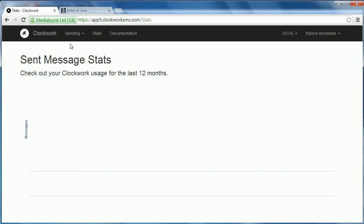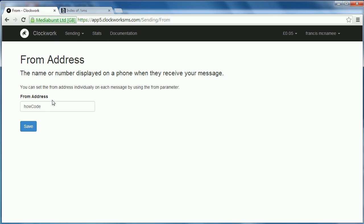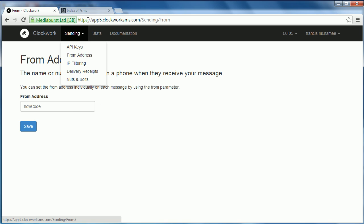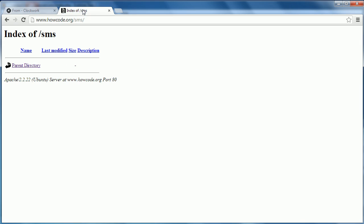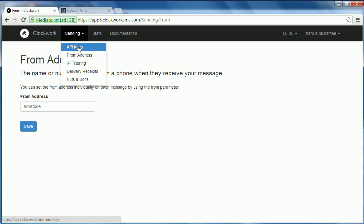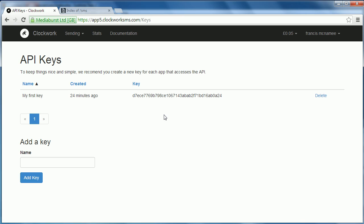So the first thing you want to do is you want to go to Sending and you want to go to From Address. You want to put in who the sender you want to be of the message, so that when the person receives the message this will be the name of the person who it shows up as. So you can put in your own name or whatever. I just put in HyCode because obviously it's coming from hycode.org. Then you'll get an API key automatically when you create your account. So here's my API key. We need to keep that because we need to use that whenever we're creating our script.